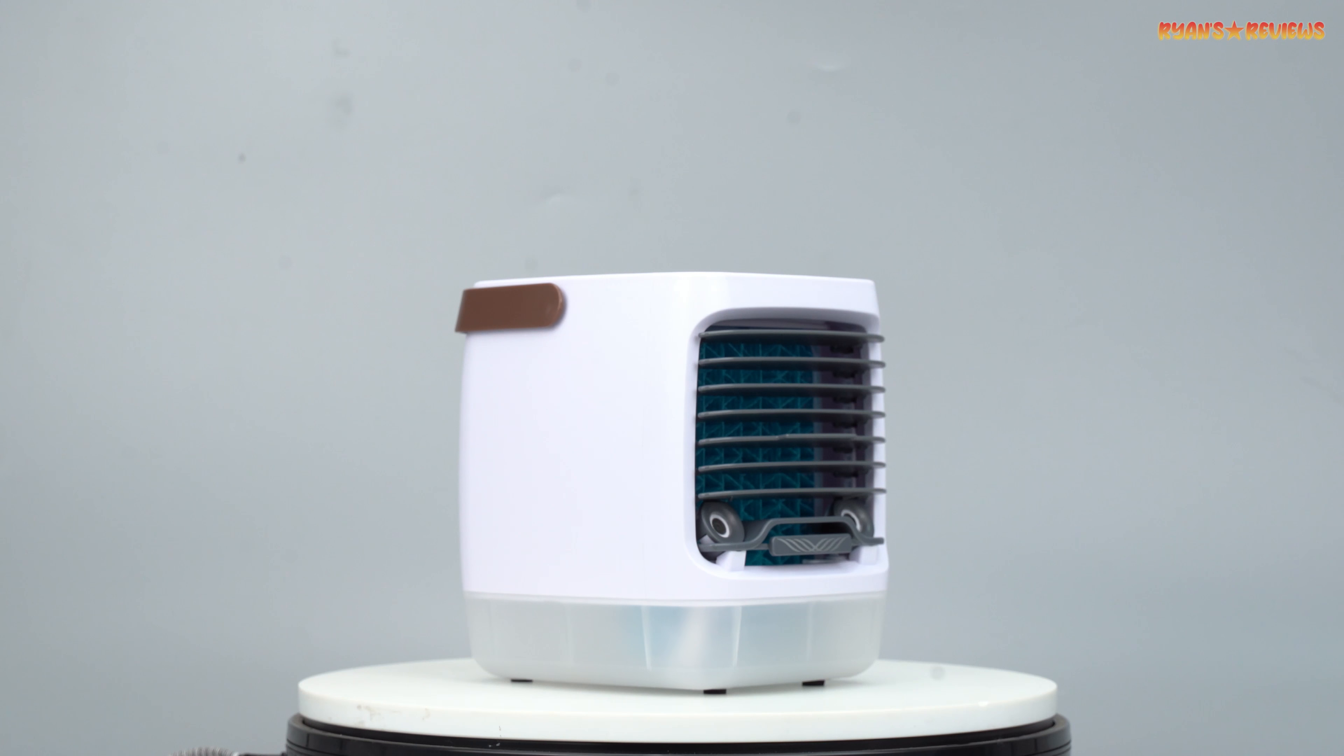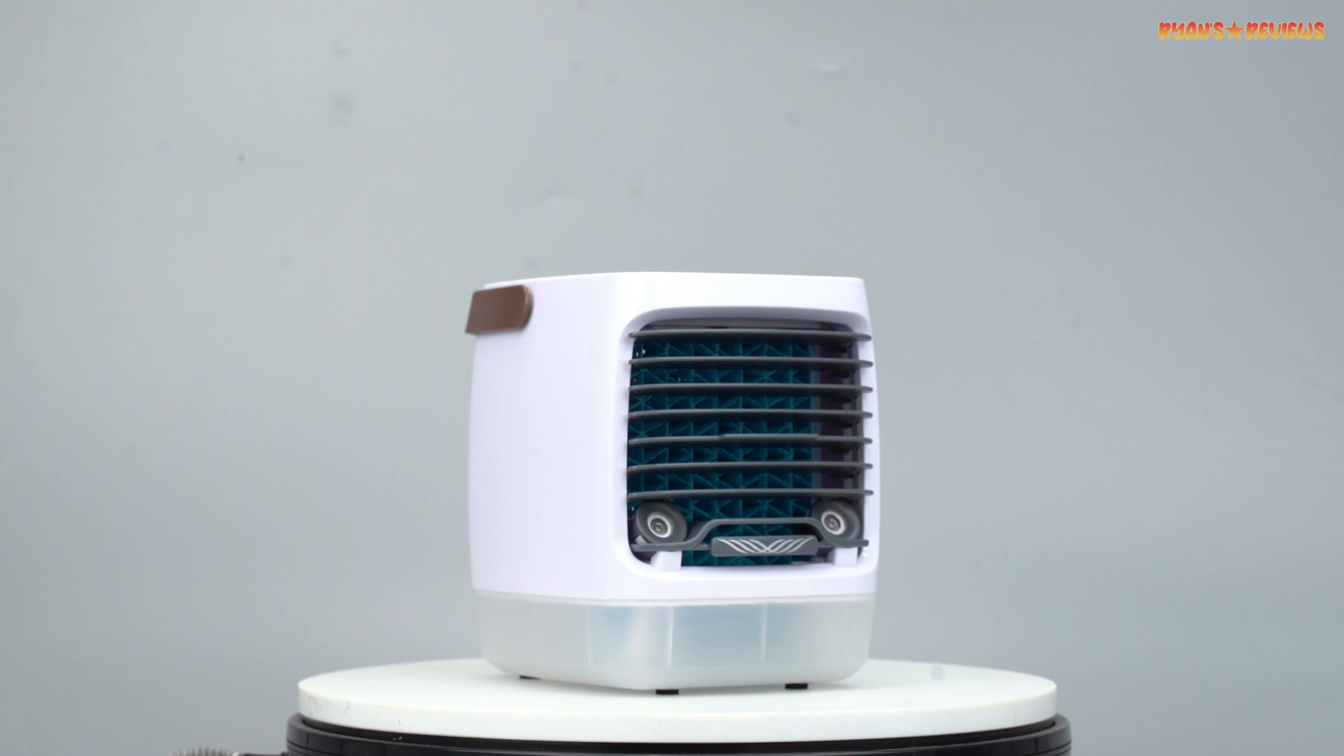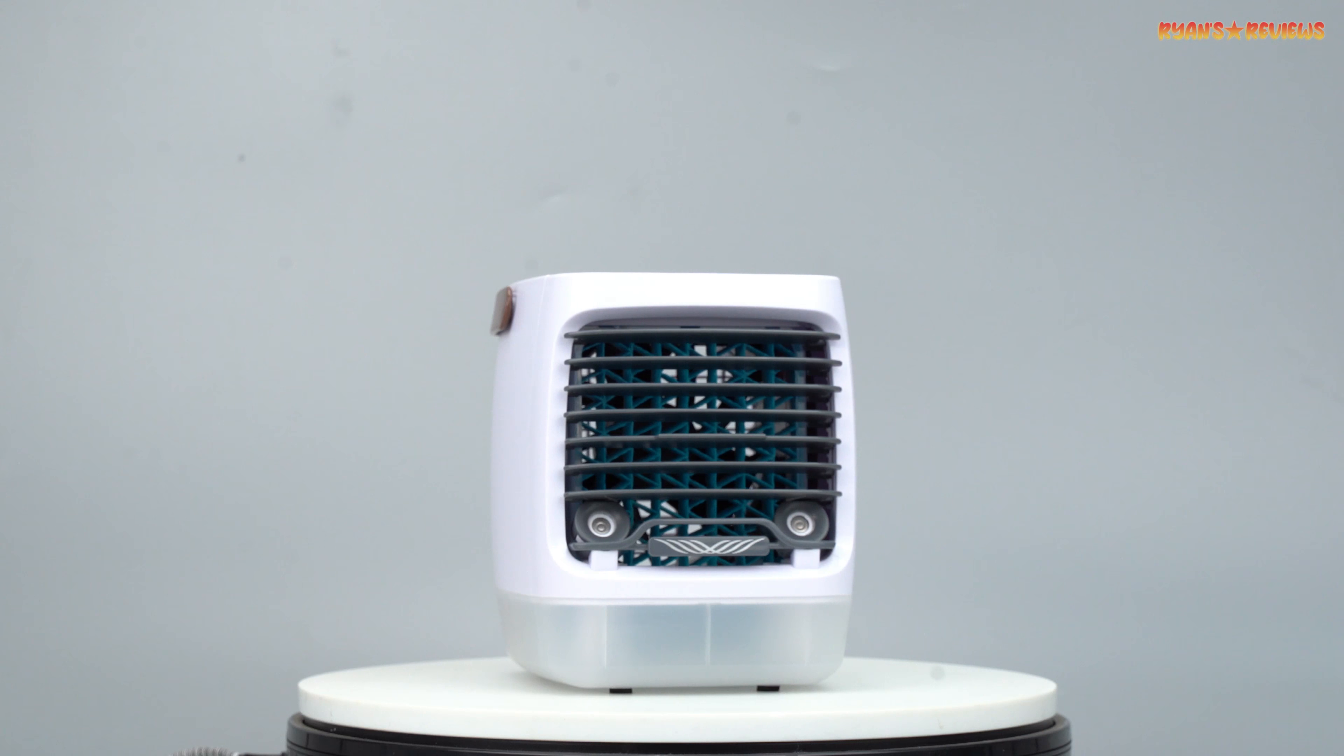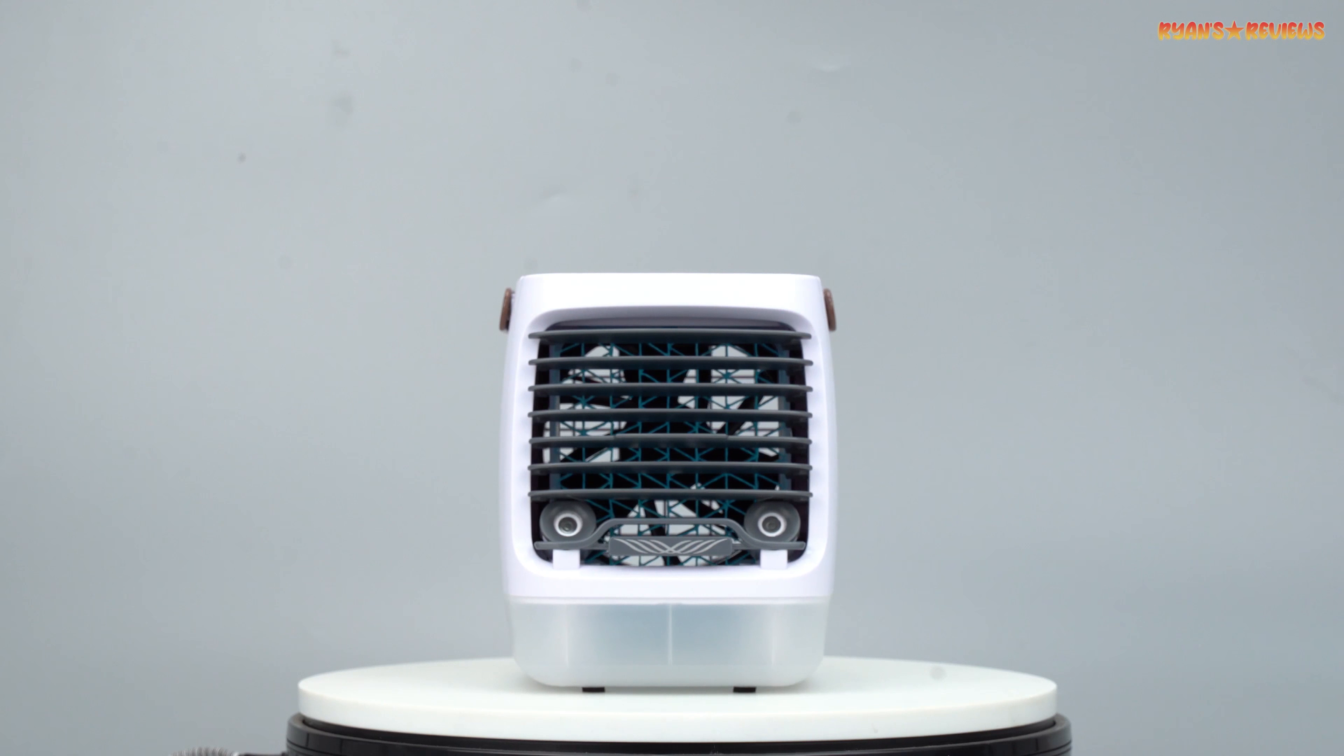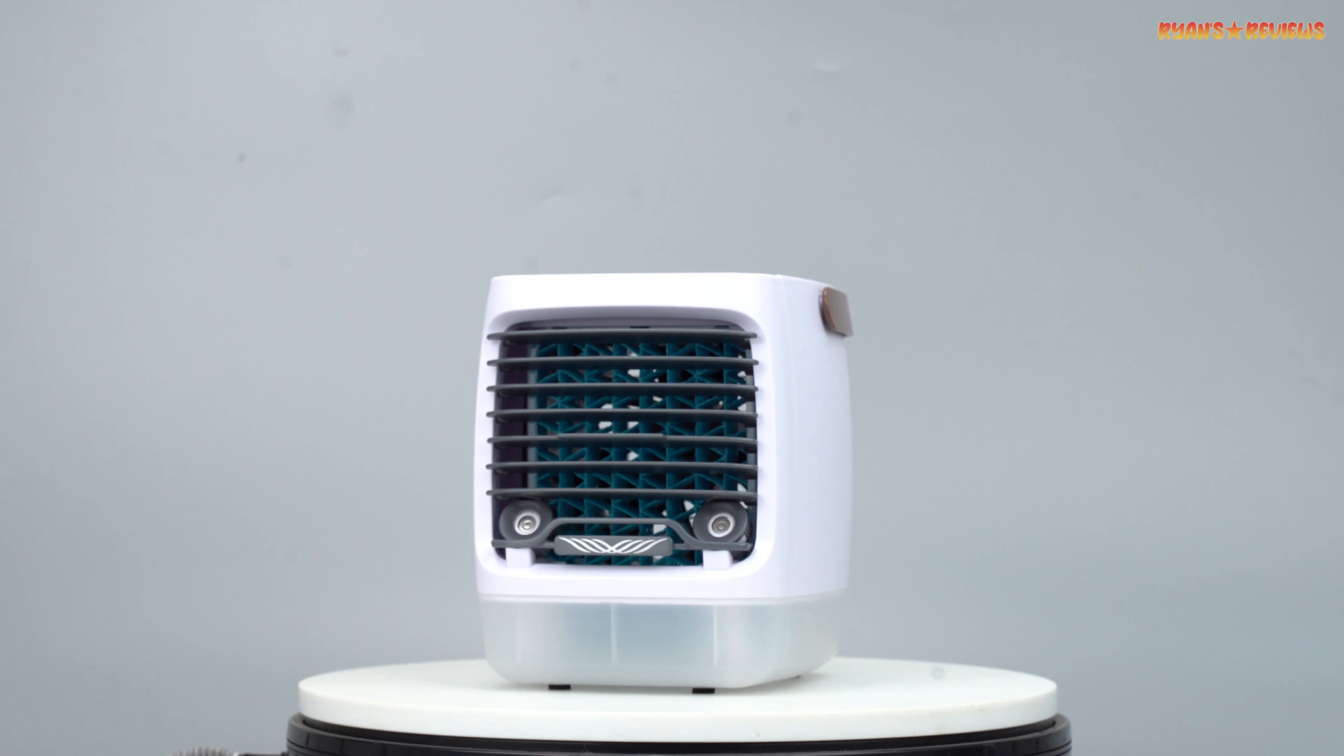Setting it up is a breeze. Connect it to a power source with the included USB cable. Add some fresh water to the reservoir. Select your mode. Adjust the airflow. You're all set to enjoy a refreshing breeze. It's simple and easy to use.